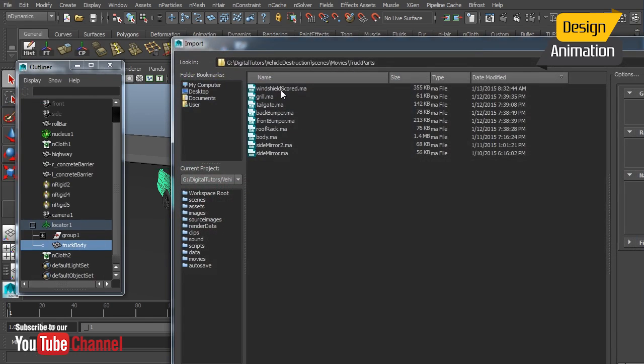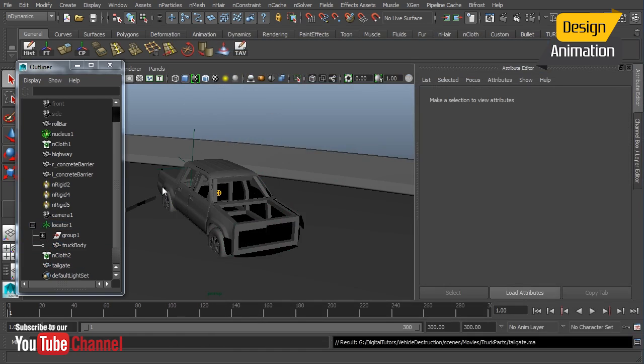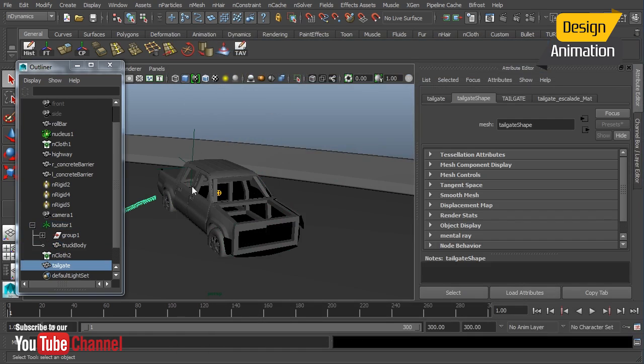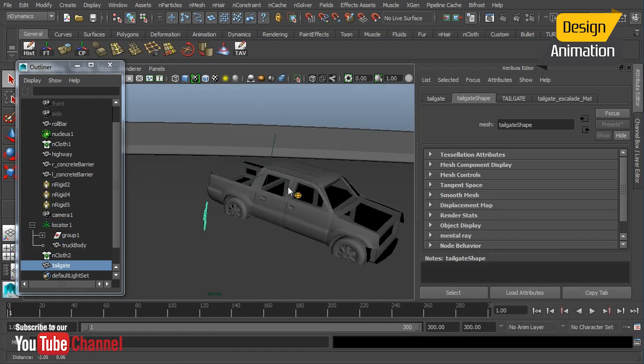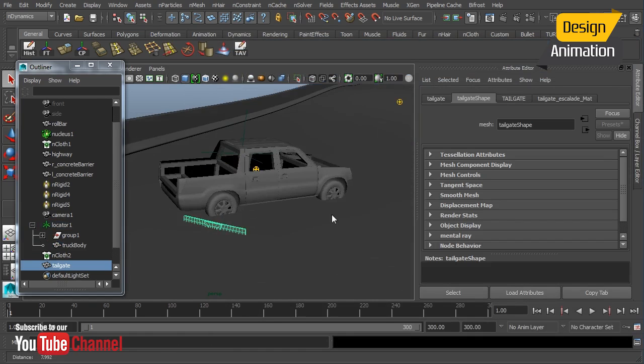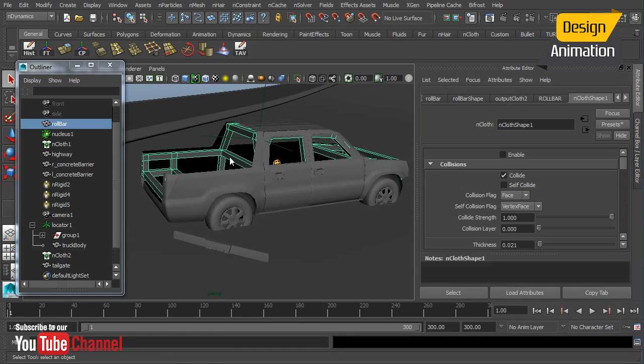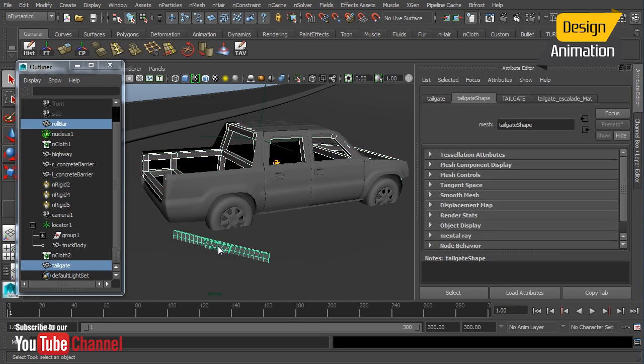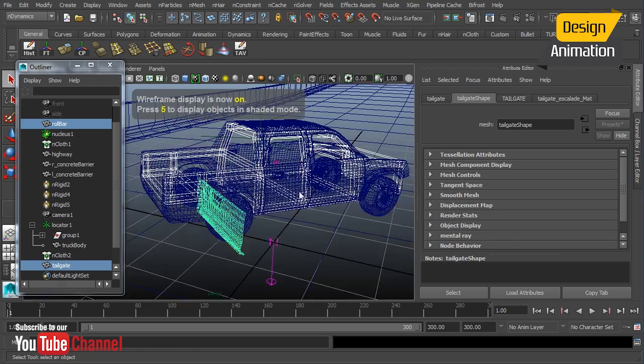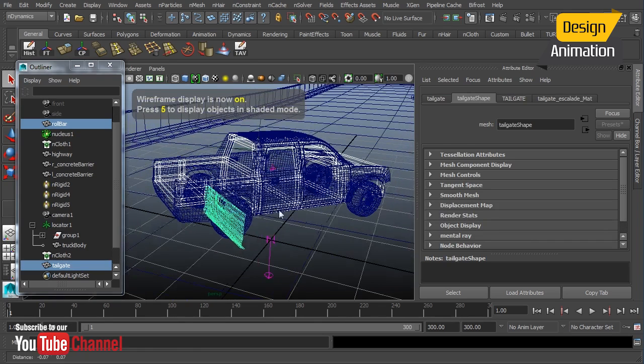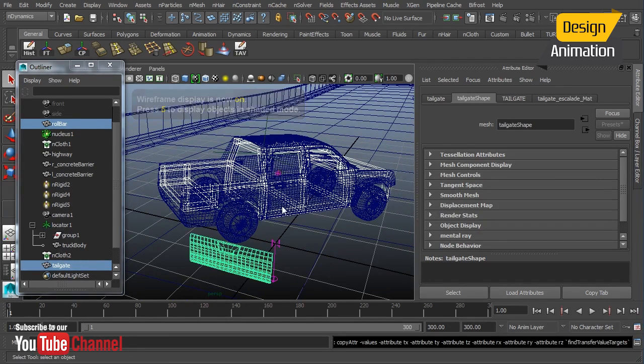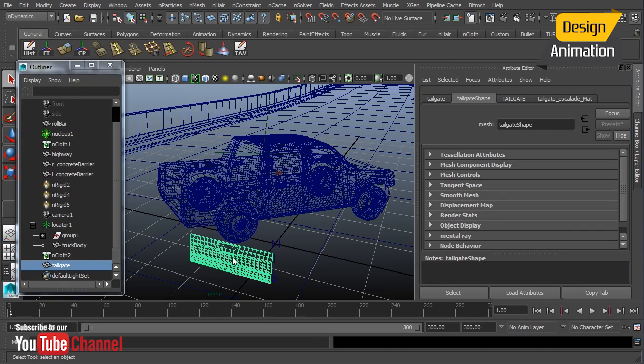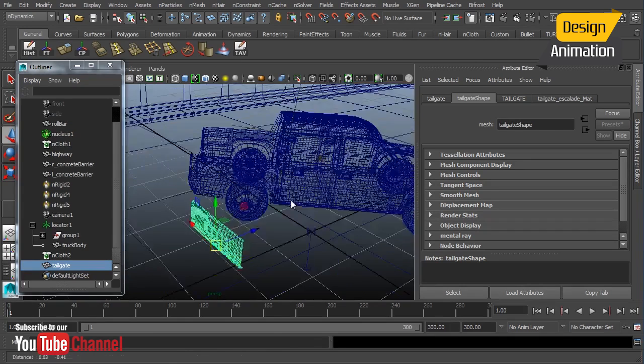Okay and let's bring in our let's see let's bring in the tailgate. Okay and we'll grab again I'm going to grab that roll cage. Shift select my tailgate and just use my shelf button. Okay and now this time it didn't work so well.